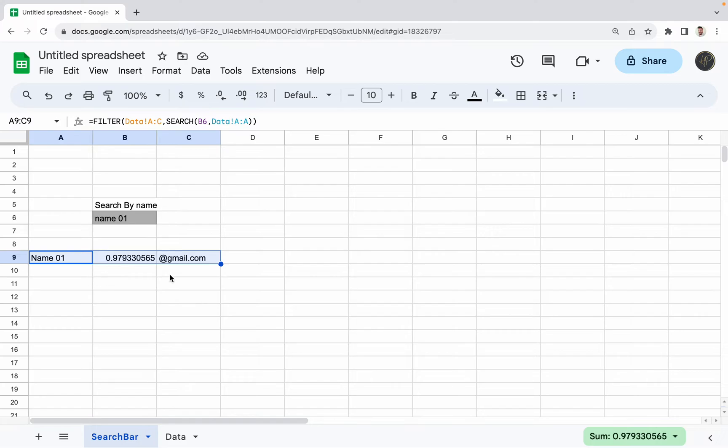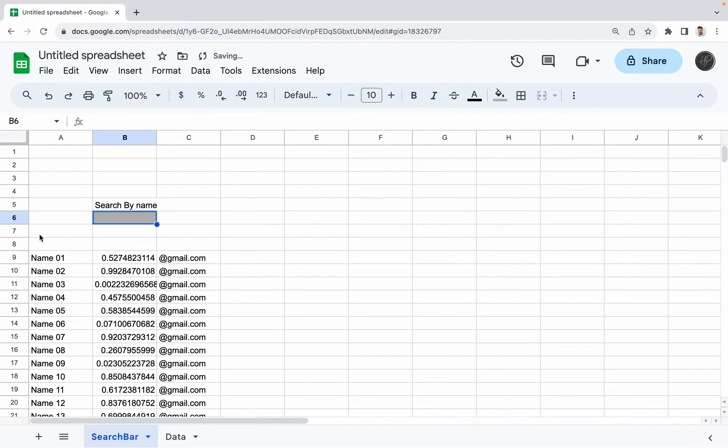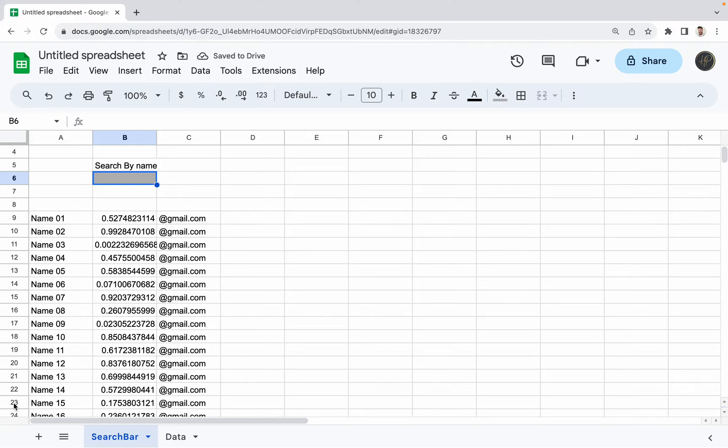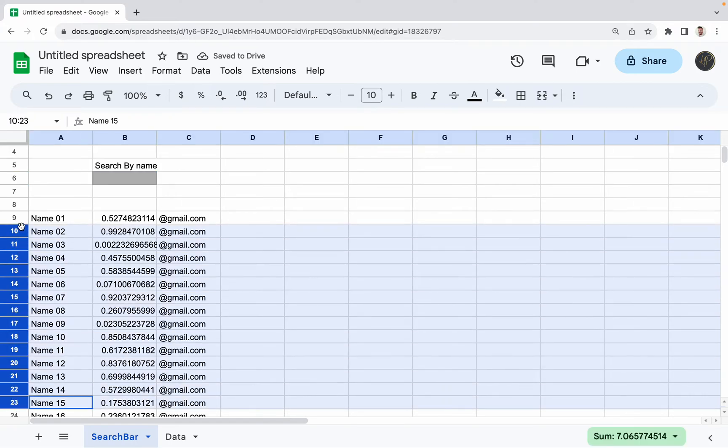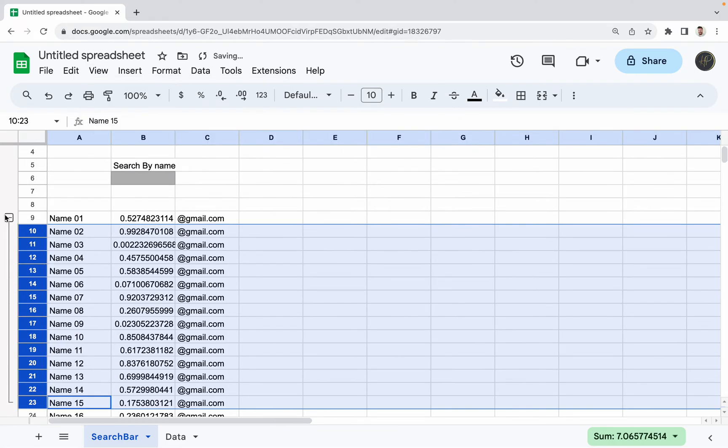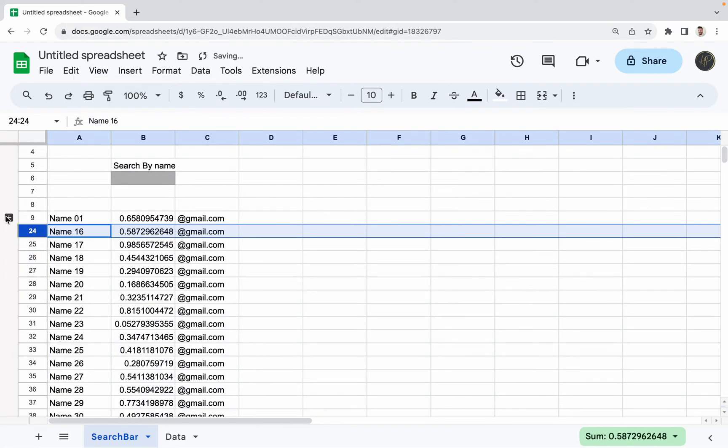So what I usually do is I'll grab all of these columns since I don't really want to see them, and I'll go to View and Group and then make the group smaller.